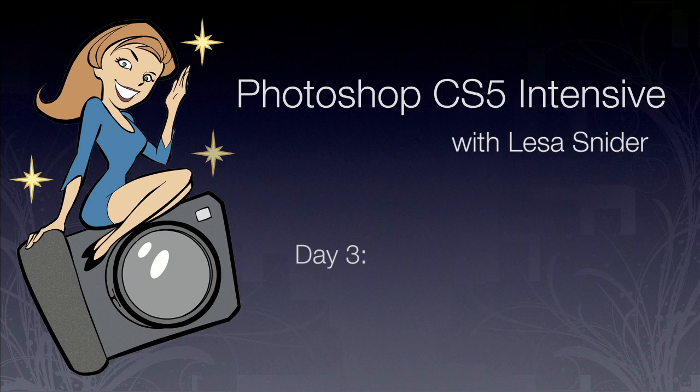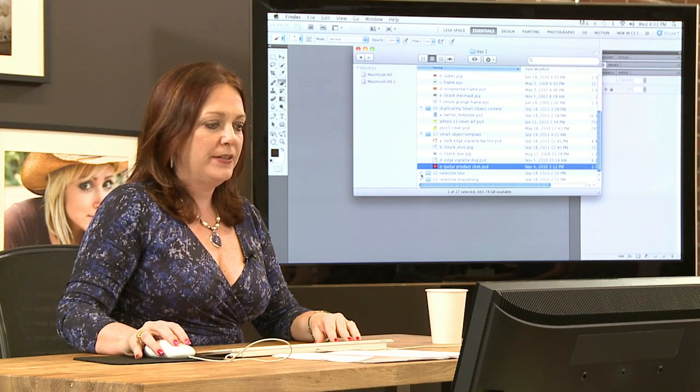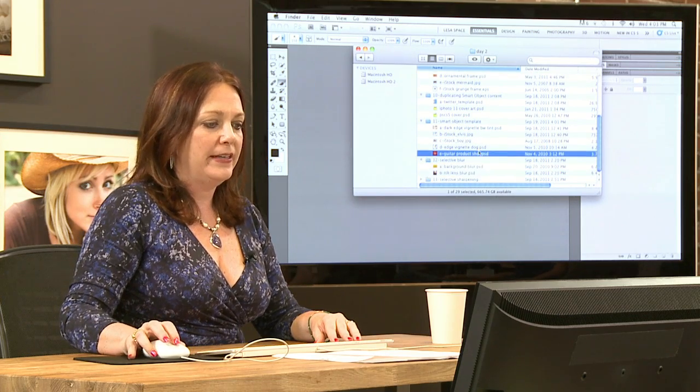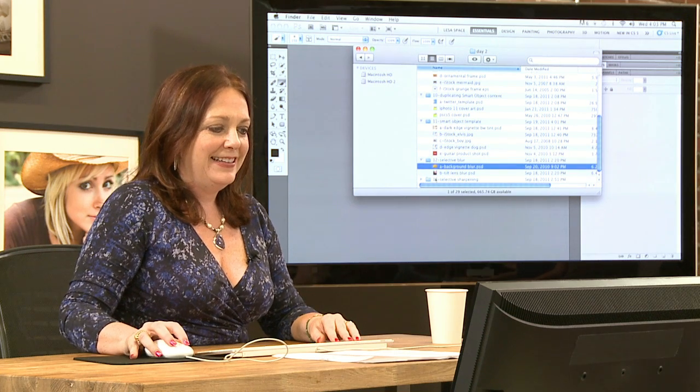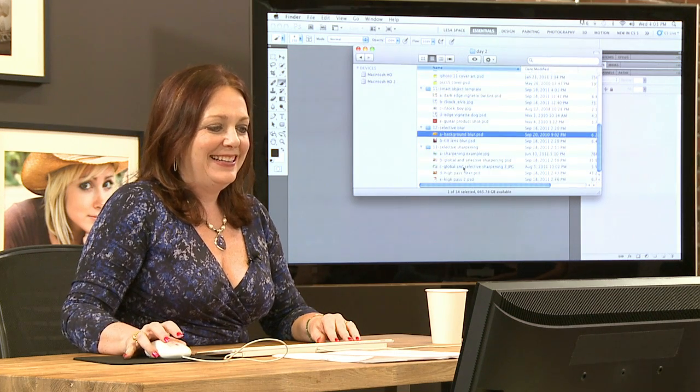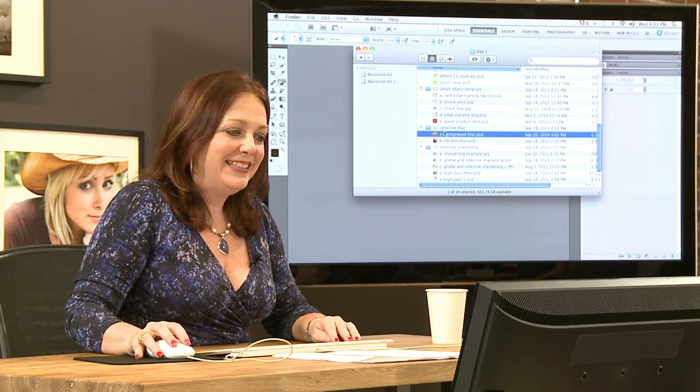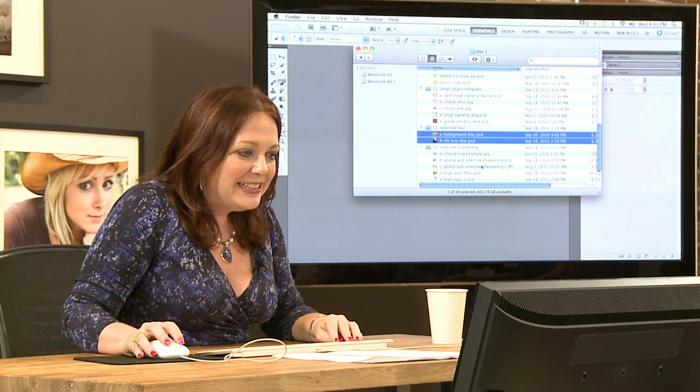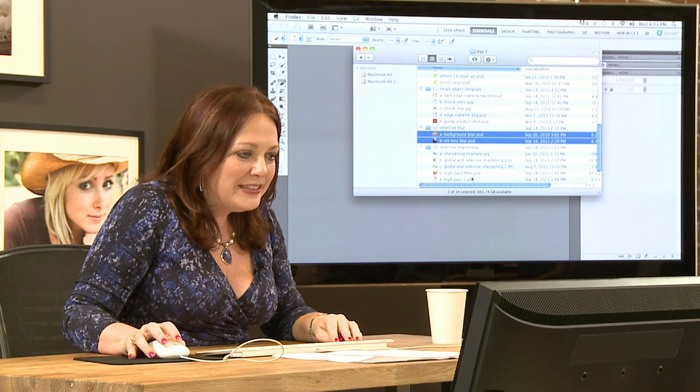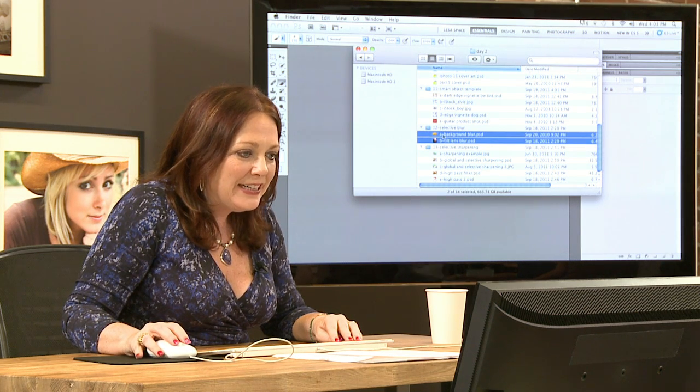All right. Well, what I'm going to do is pop open a lot of images here. Tomorrow is all about retouching. So we're going to start out with... this is so fun. I'm just going to open up a slew of images here.